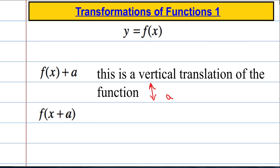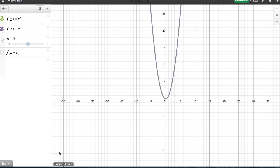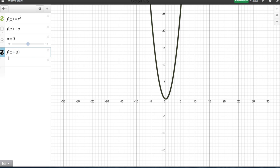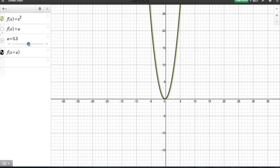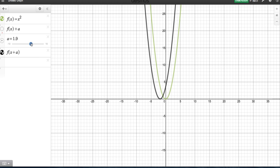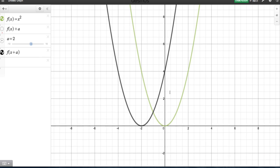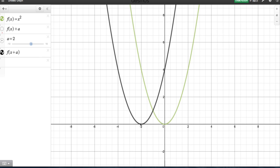Now let's see what happens when I add something inside the brackets. So we're going to look at f of x plus a. There it is there in black. And when I increase the value of a — so when a was 2, it seems that the function has moved but to the left. So when it was positive 2, it seemed to move left 2.